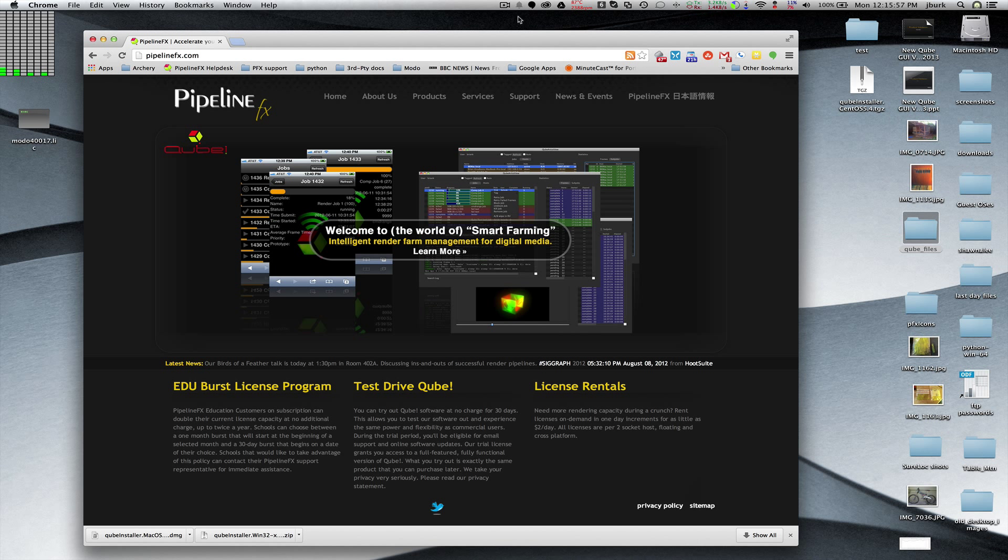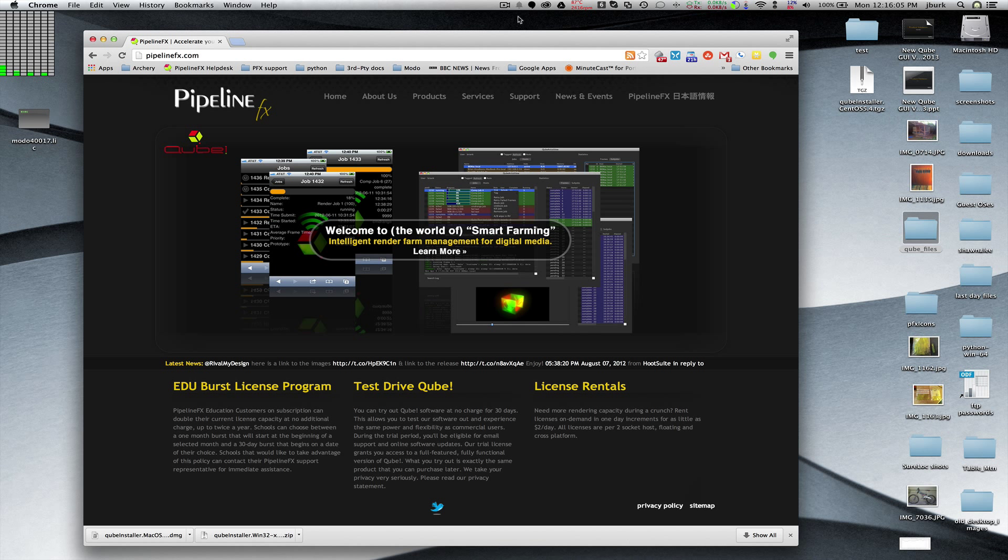You can download the packages in advance from a machine that does have internet access, put all these files onto a local thumb drive, walk it into your site, put it on your network, and run the installation from there.